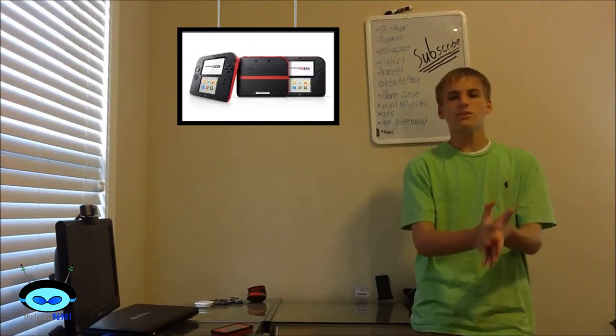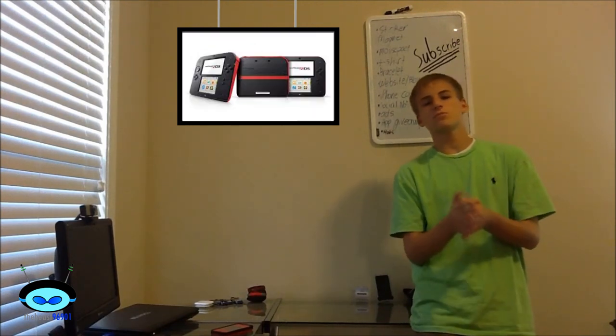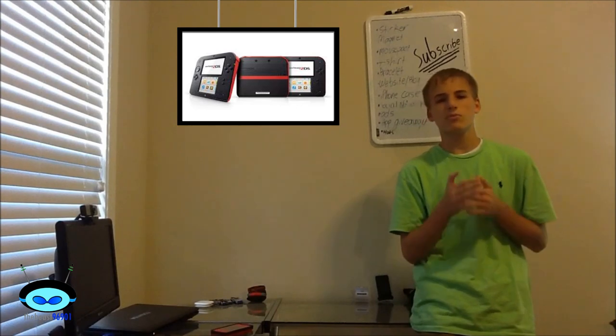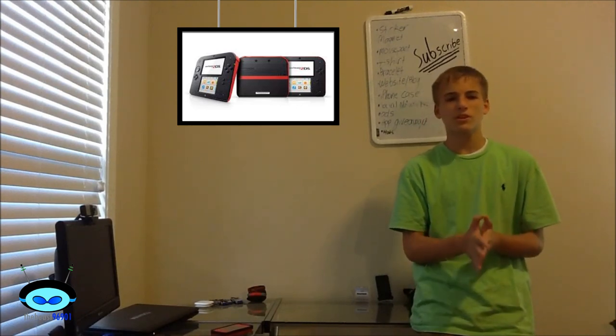And it will be launching in two colors, blue and red. The new Nintendo 2DS will be available for $130.